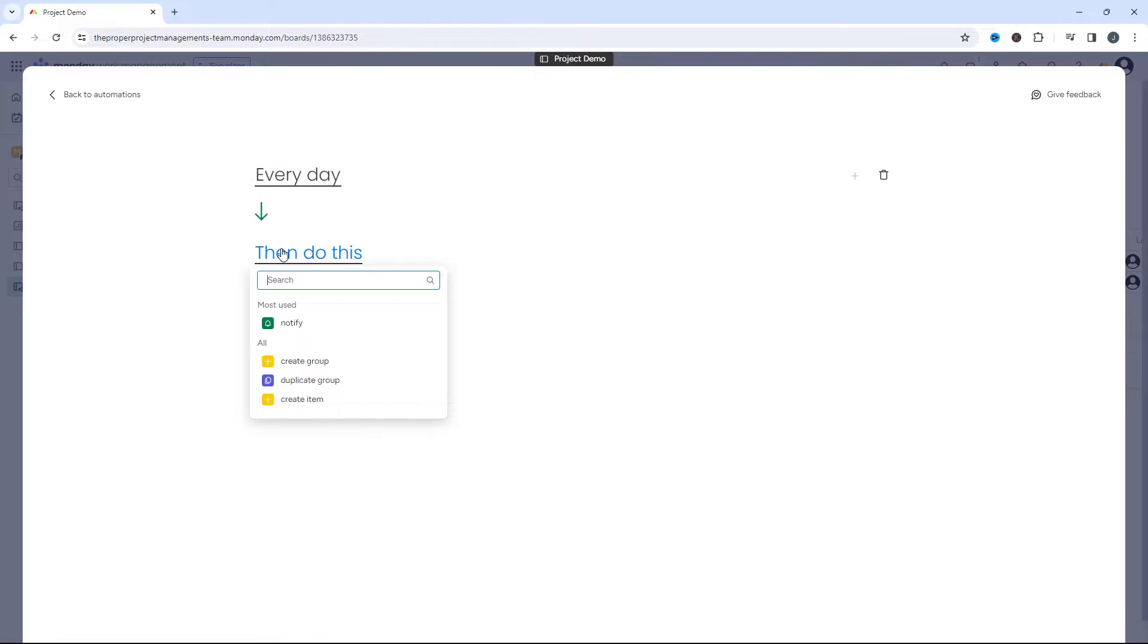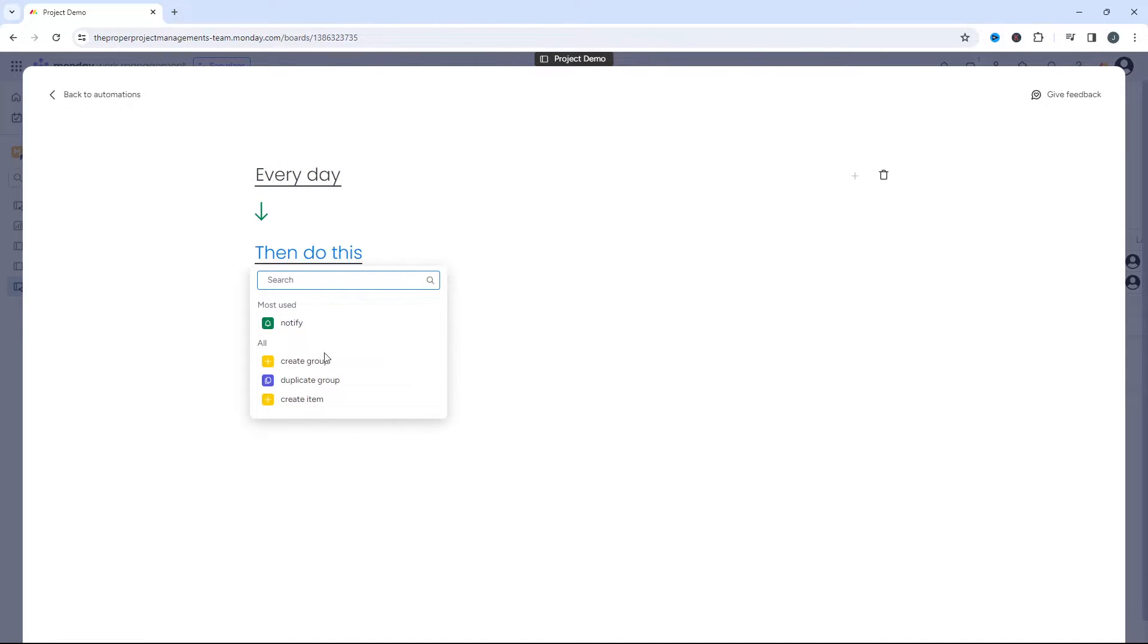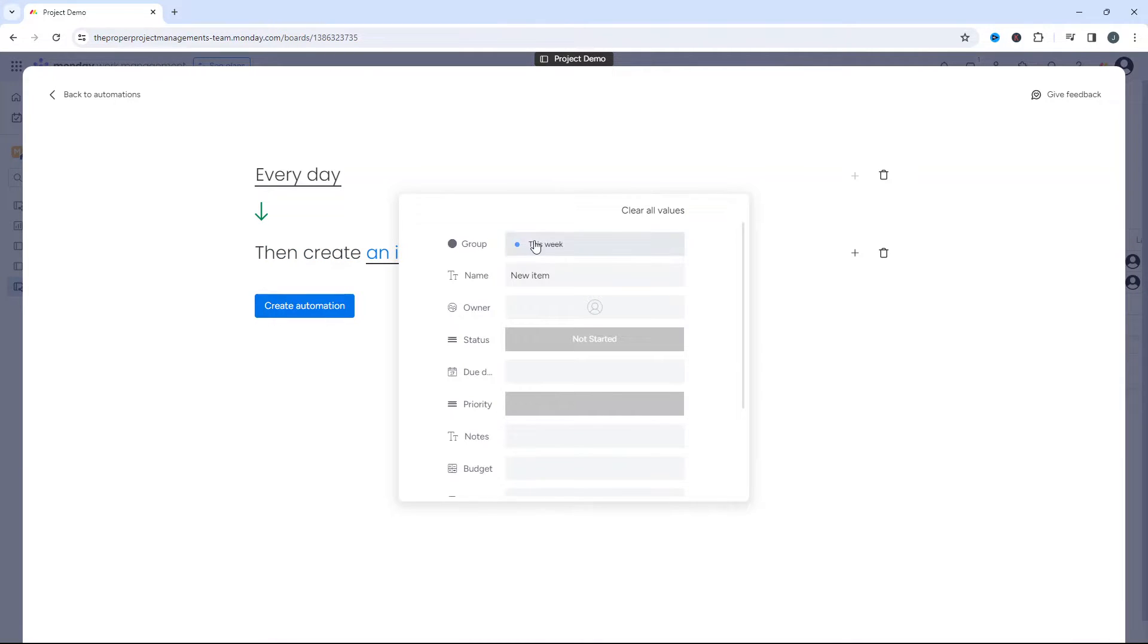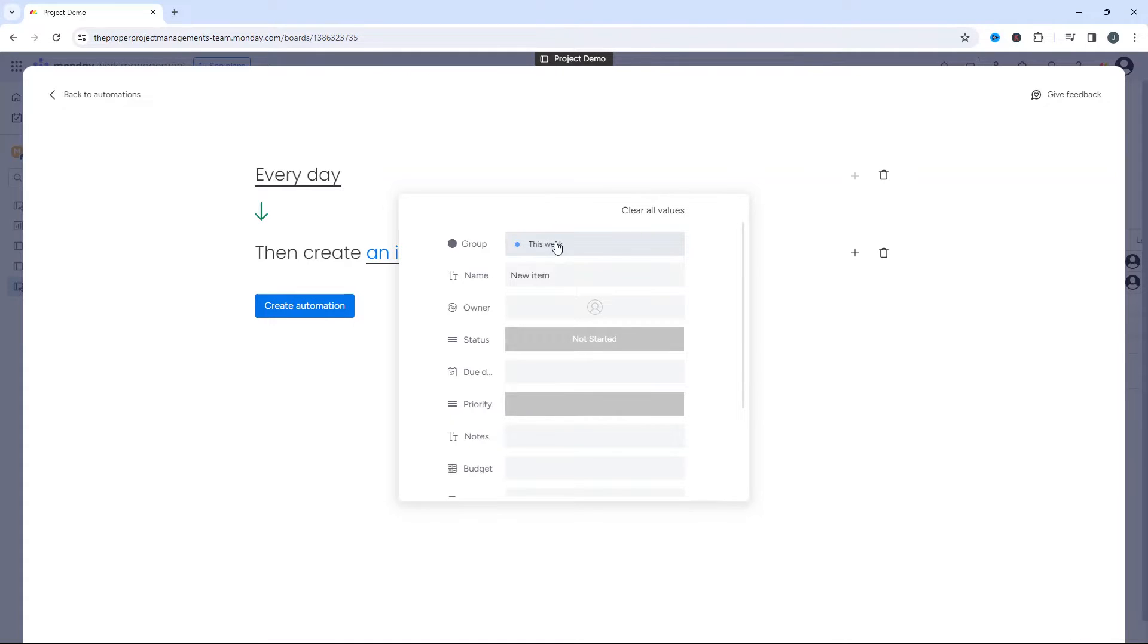And then what you need to do is select the then do this, and we're gonna click create item. Now click an item, and now we need to basically set this recurring task up. So the first thing you need to do is specify which group you want it to be included in as part of your board.